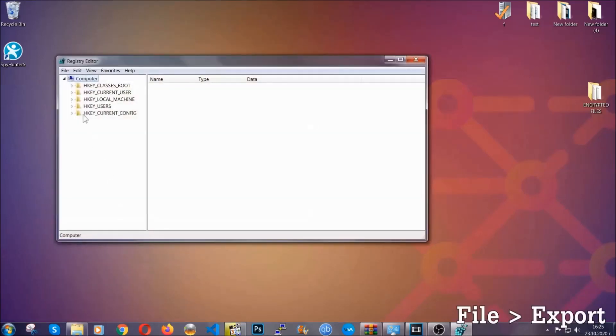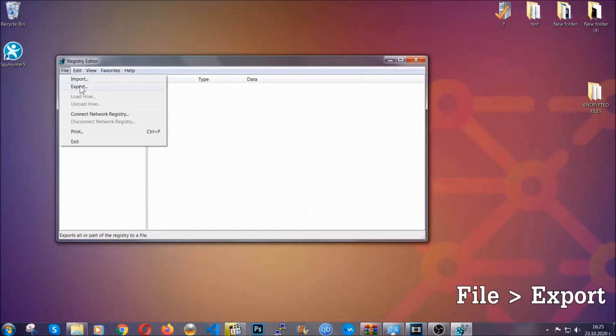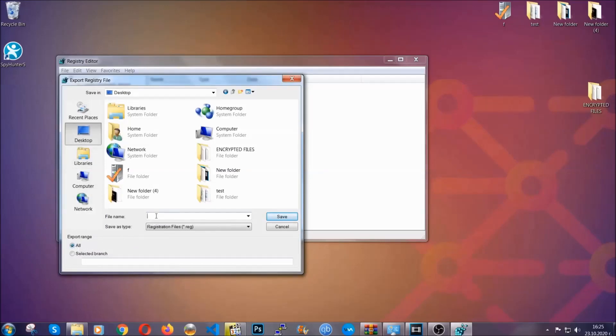First, we're going to back up the registry by clicking on File and Export. All right, and then you're going to save it somewhere easy to find. On export range, click All and type the file name to be as easy as you can remember.